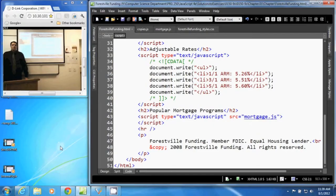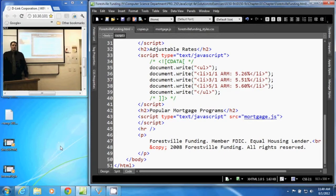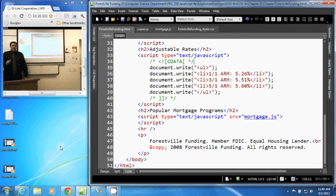In this video we are going to discuss allowing the XHTML validator to ignore JavaScript. To create a valid XHTML document, everything in the document needs to conform to the XHTML definition.